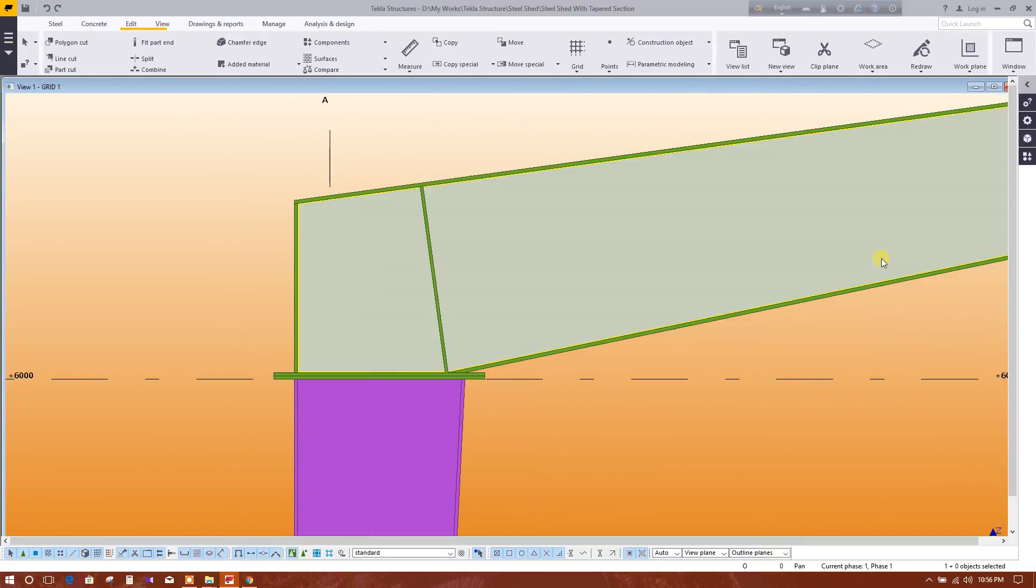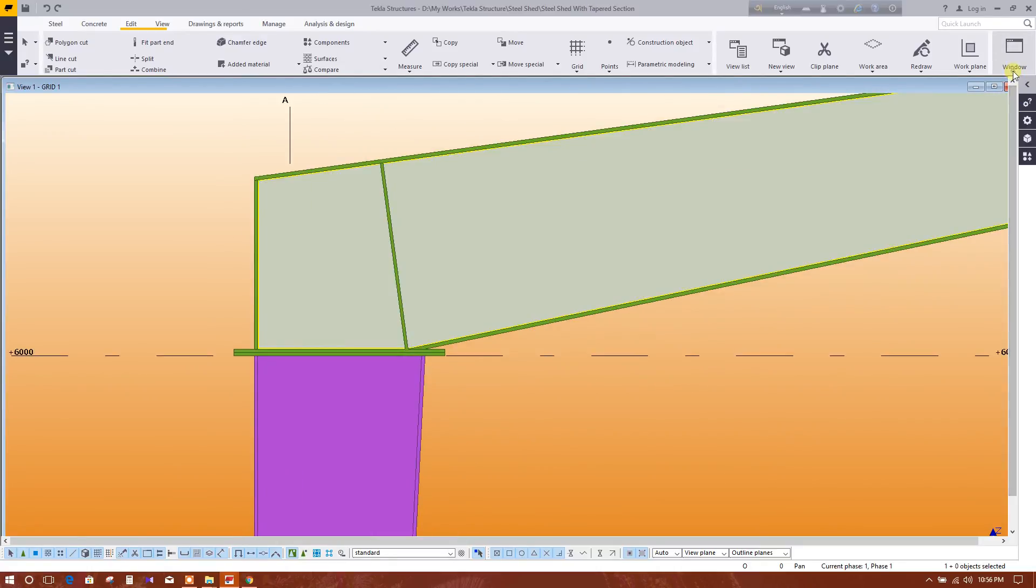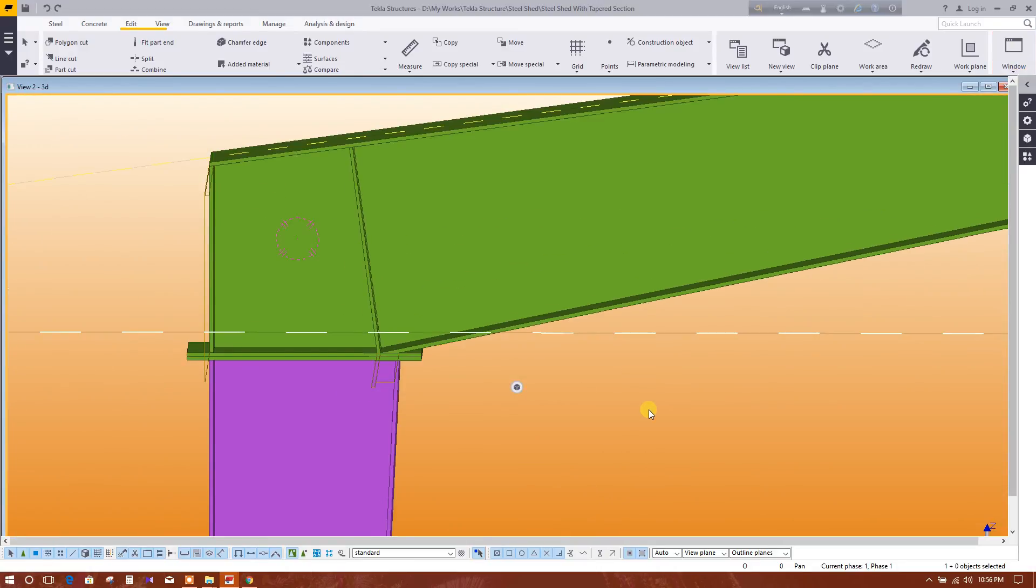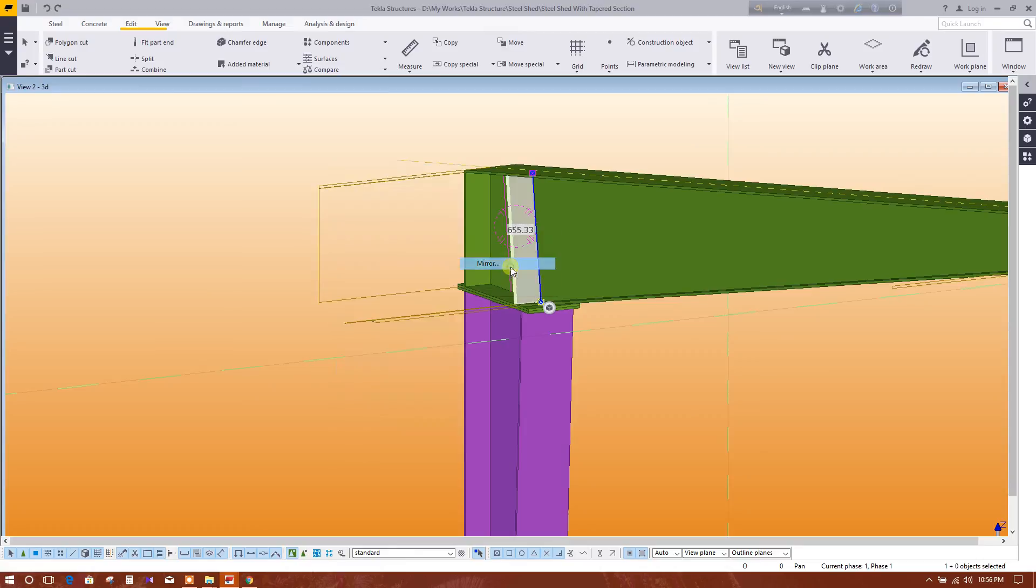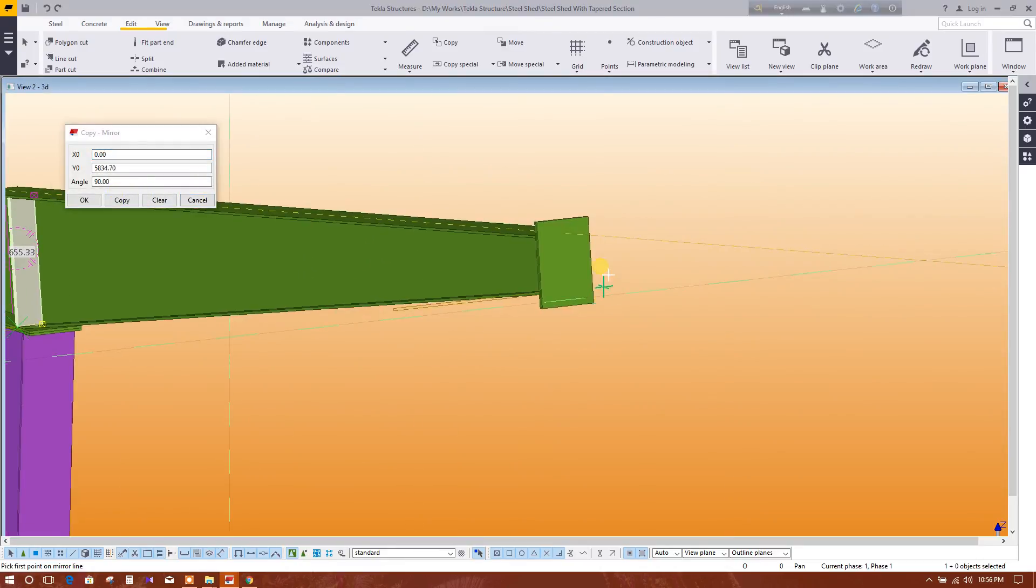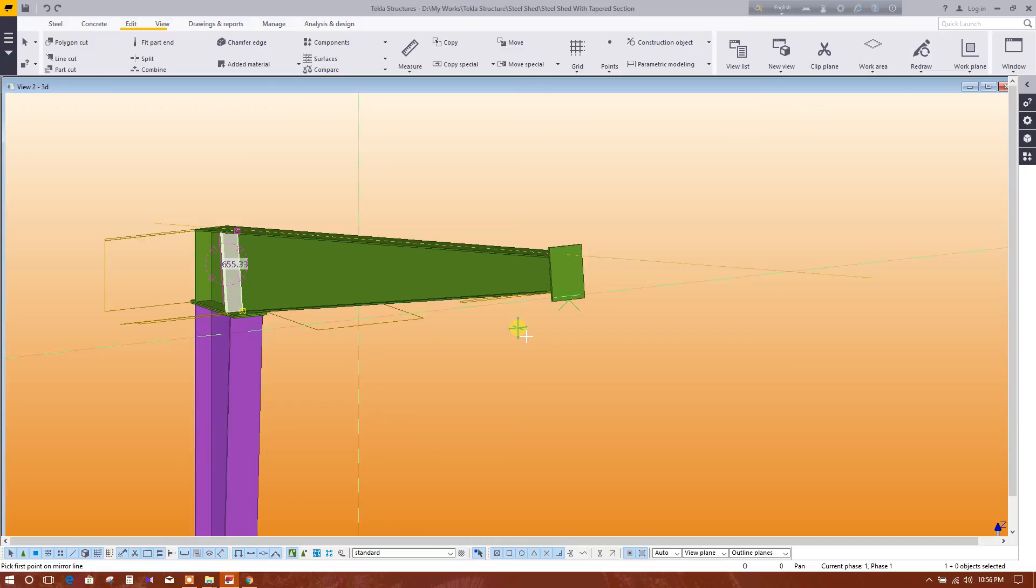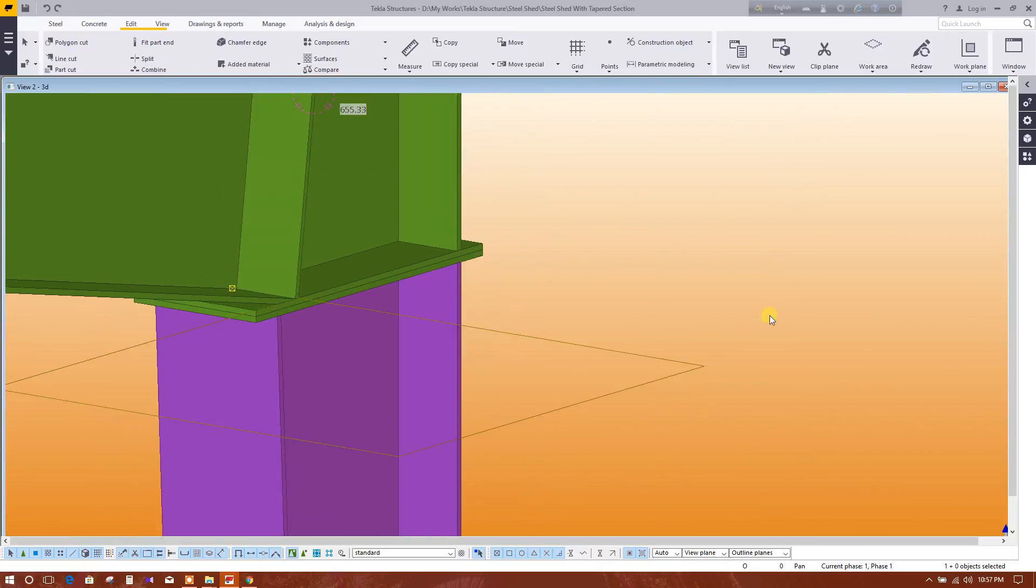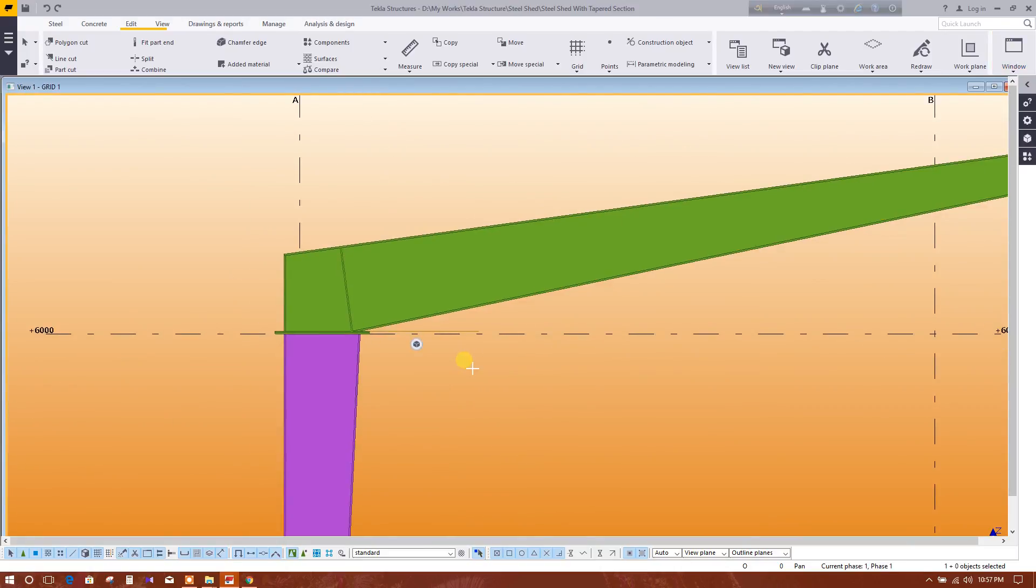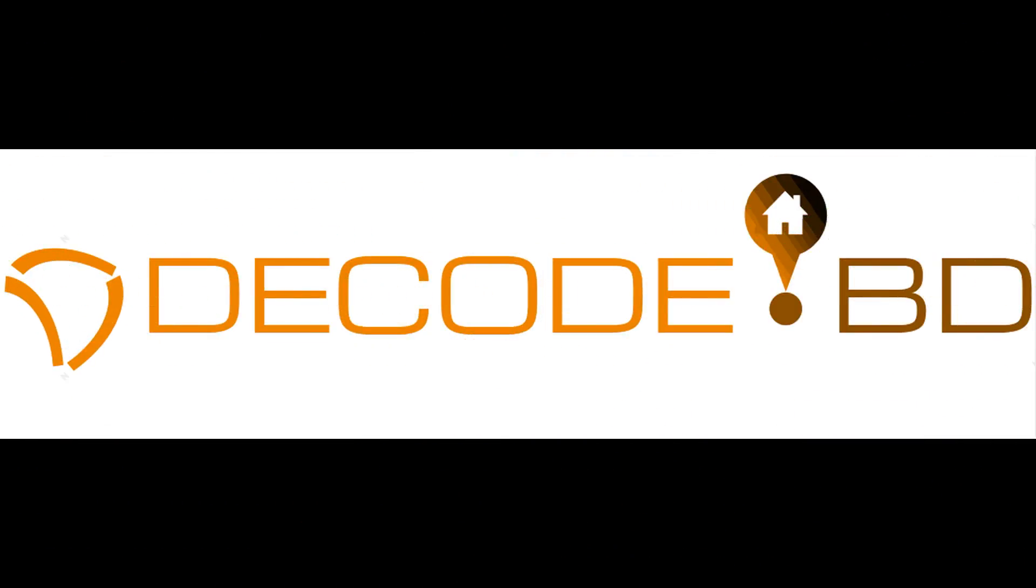Okay, this is fit now. This is fit. Edit, copy special, mirror from this middle to this middle. So this is the two side stiffeners in the tapered beam.